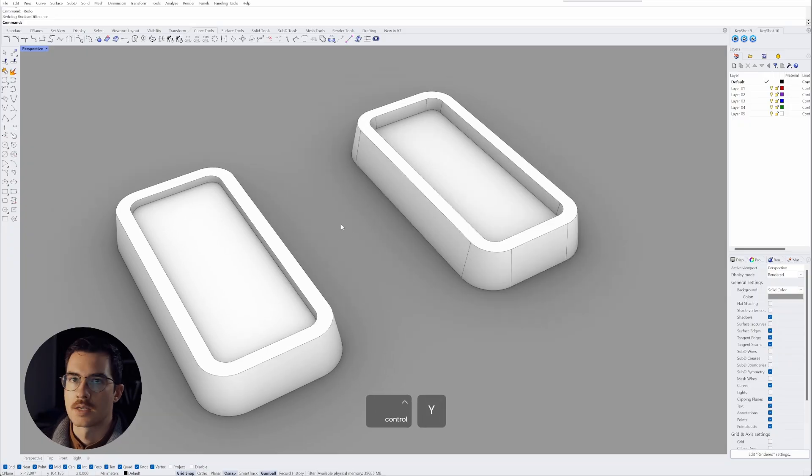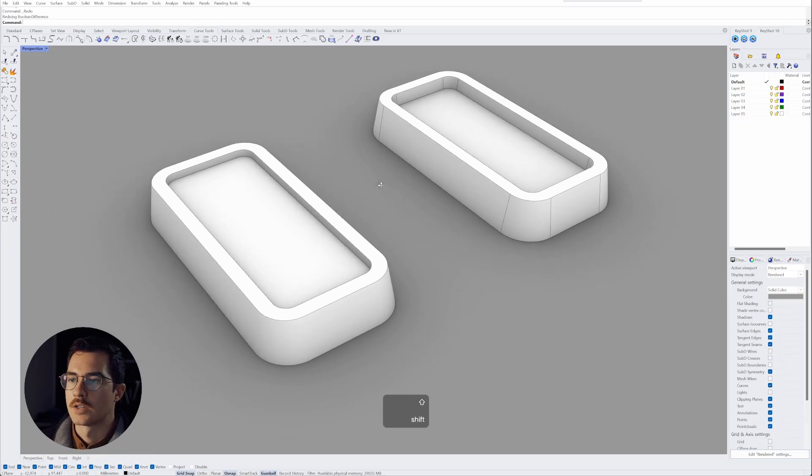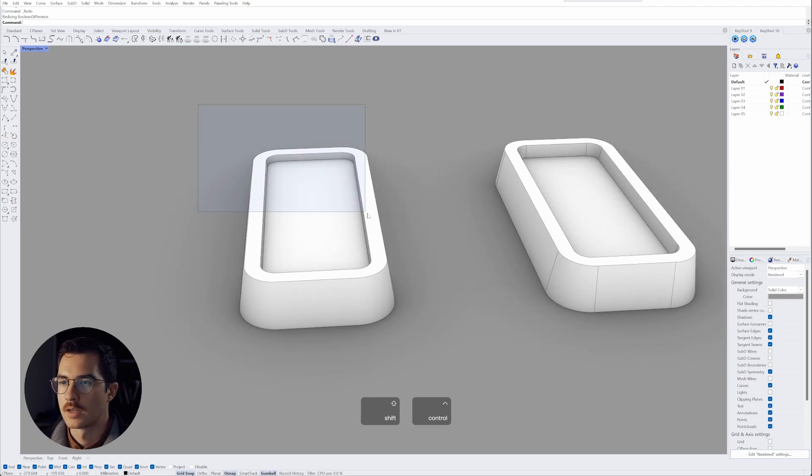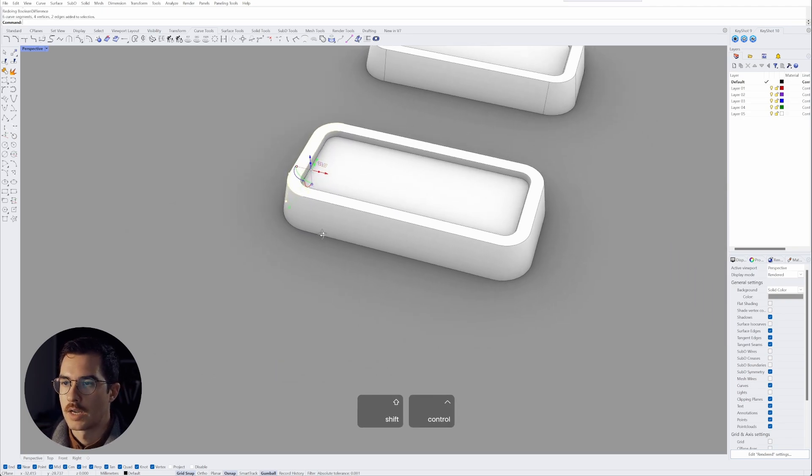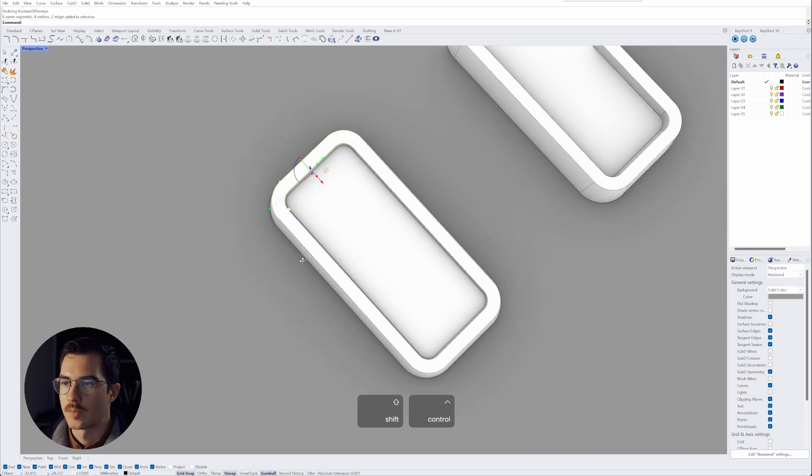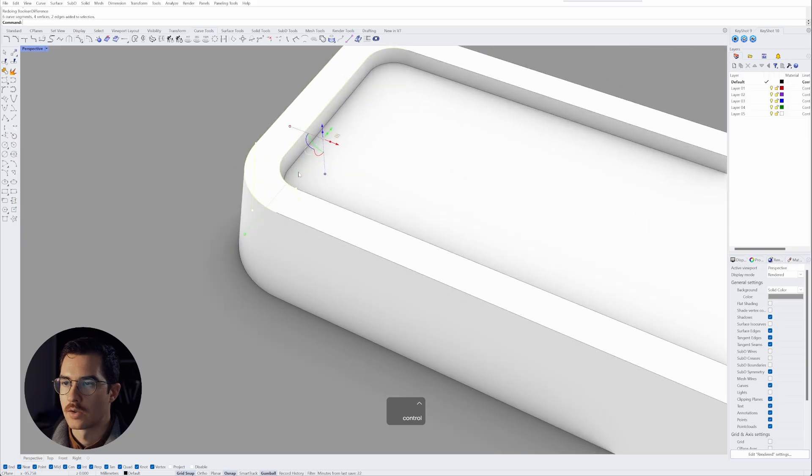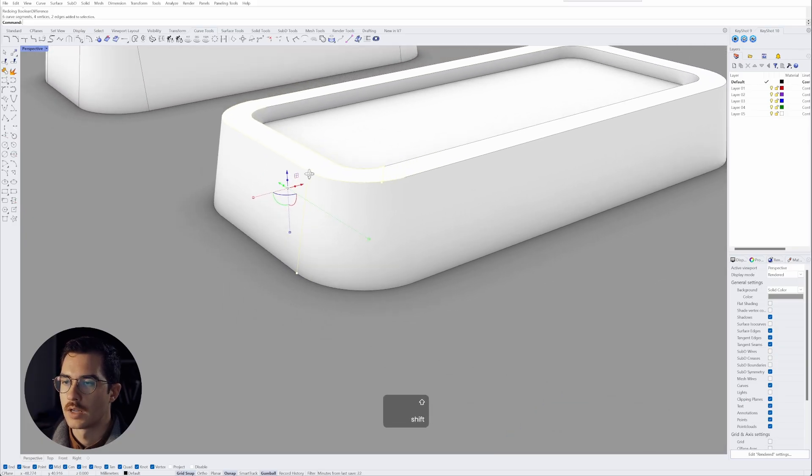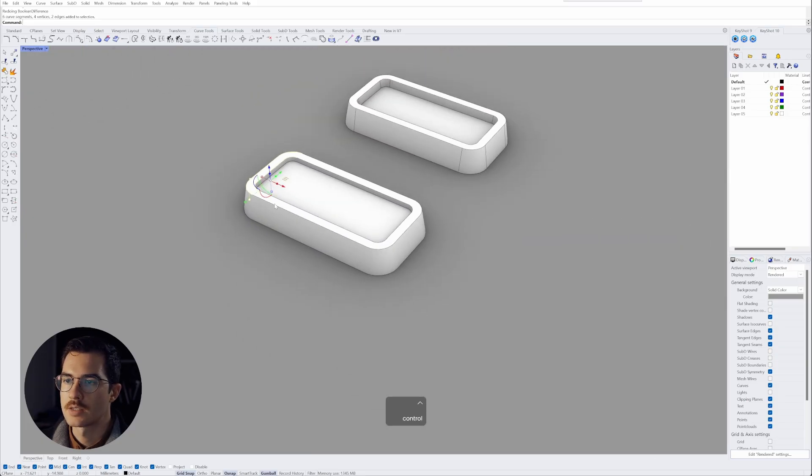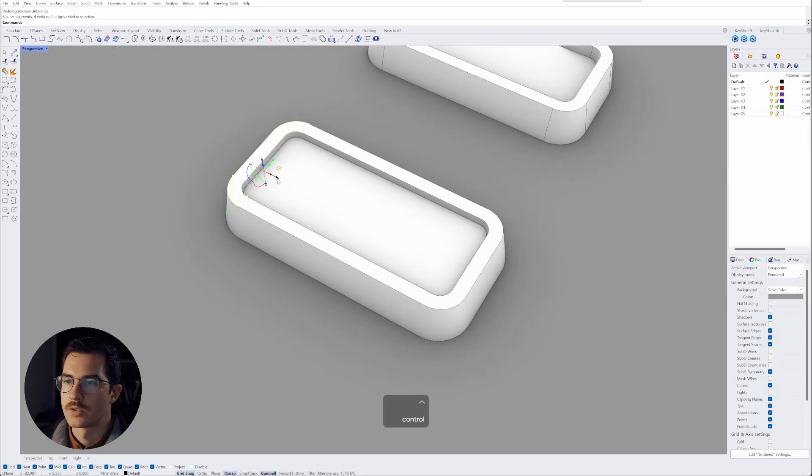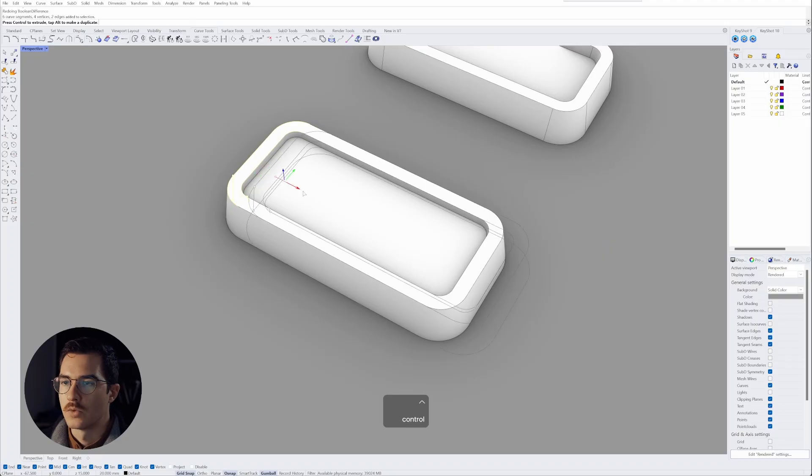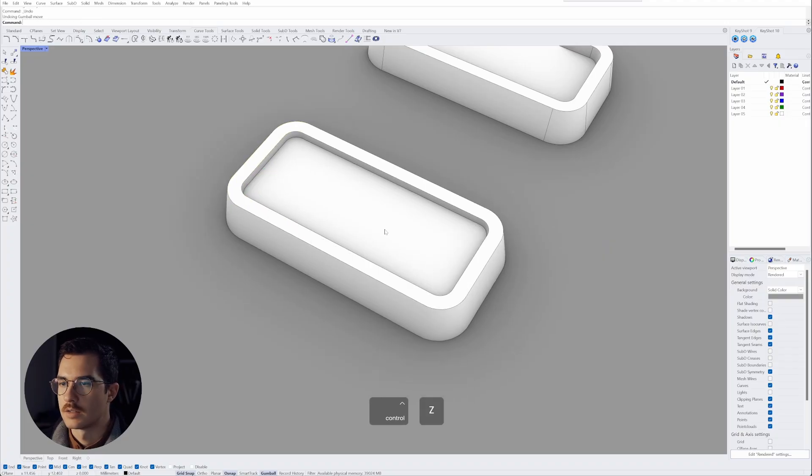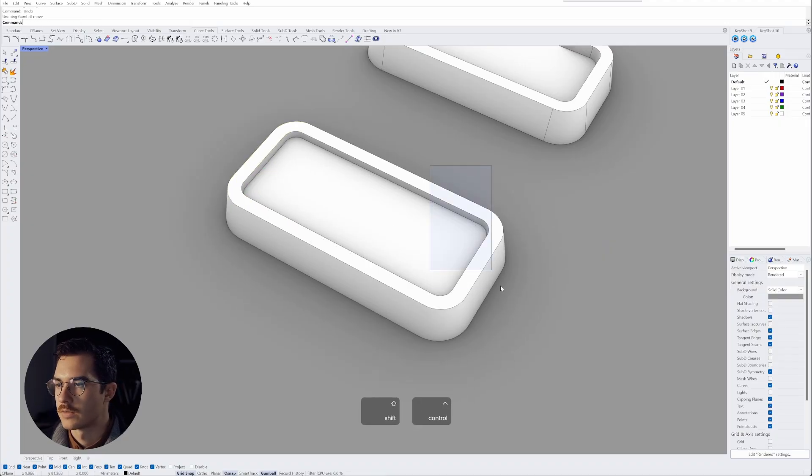Let's undo that and try that with this one. So here again the direct selection mode and what happens is I can only select a few lines and edges. If I want to move that in any way you can see nothing really happens.